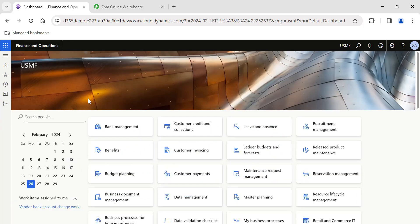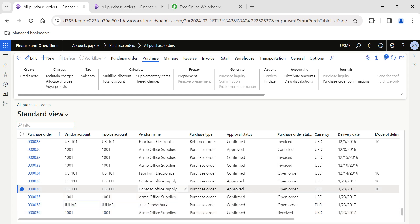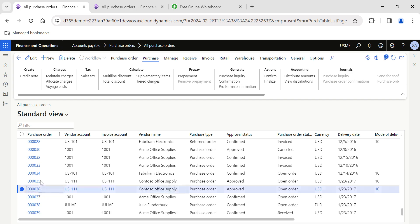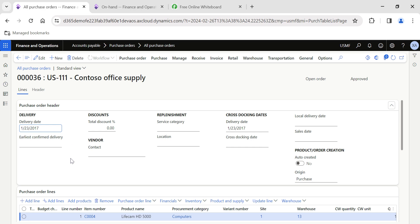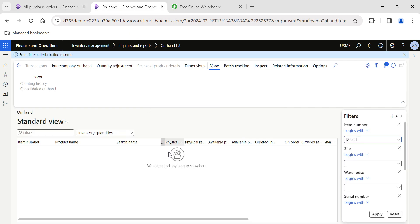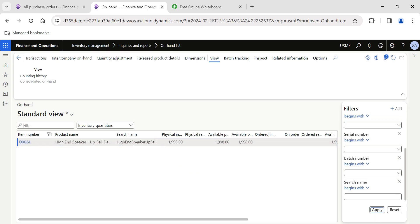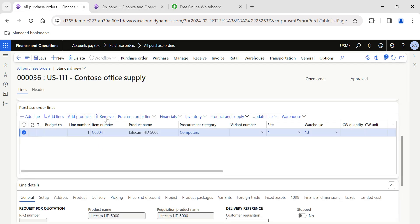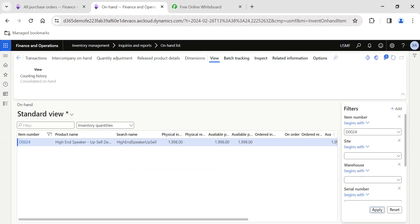Now let's get into the system. I'll open a purchase order and also open another tab for on-hand inventory to get visibility of what stock is available before raising a purchase order and sales order. I'll open any of the approved purchase orders already available in the system. We have stock for this item, so I'll choose this item and remove the existing line to raise a fresh purchase order.